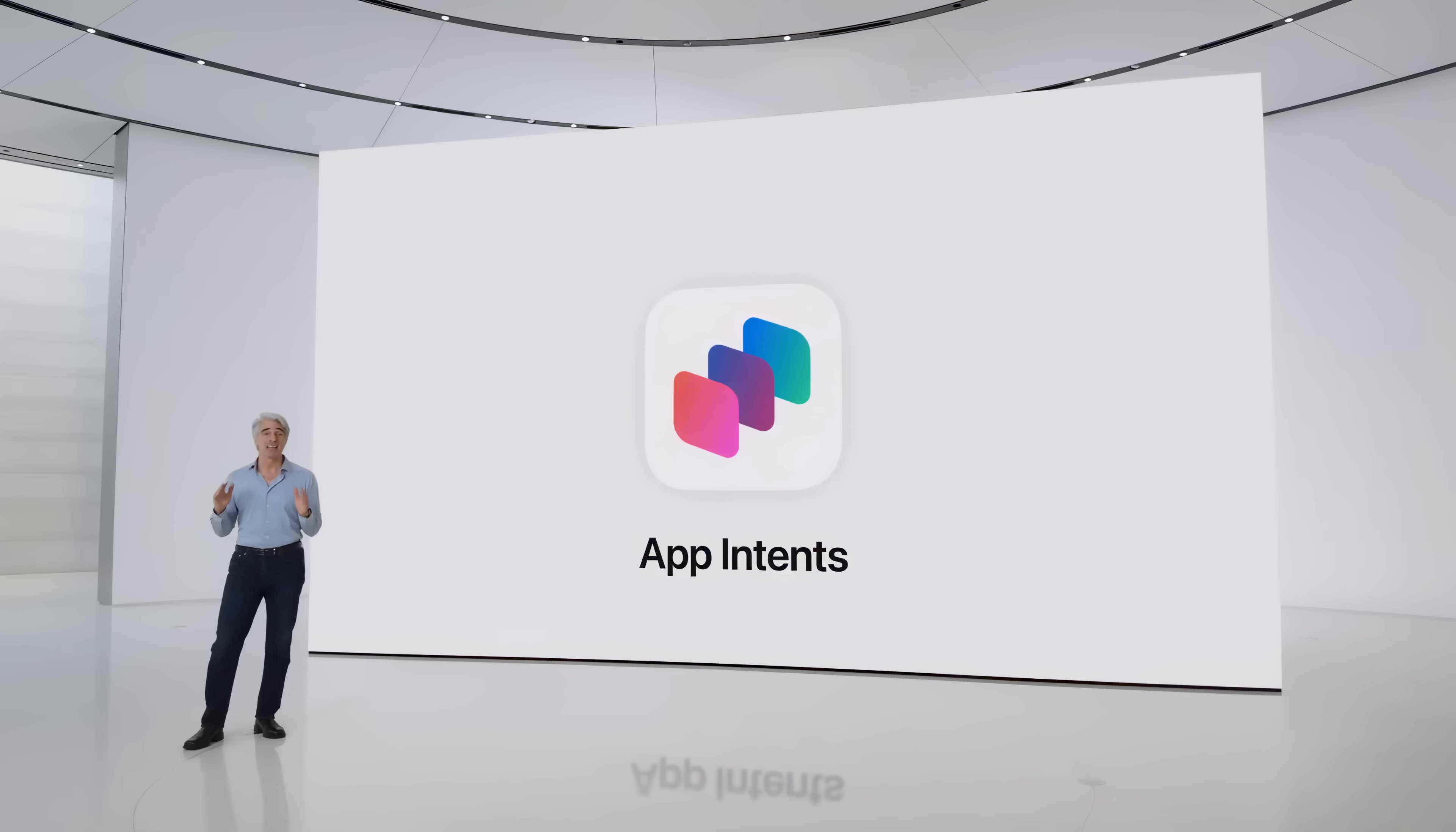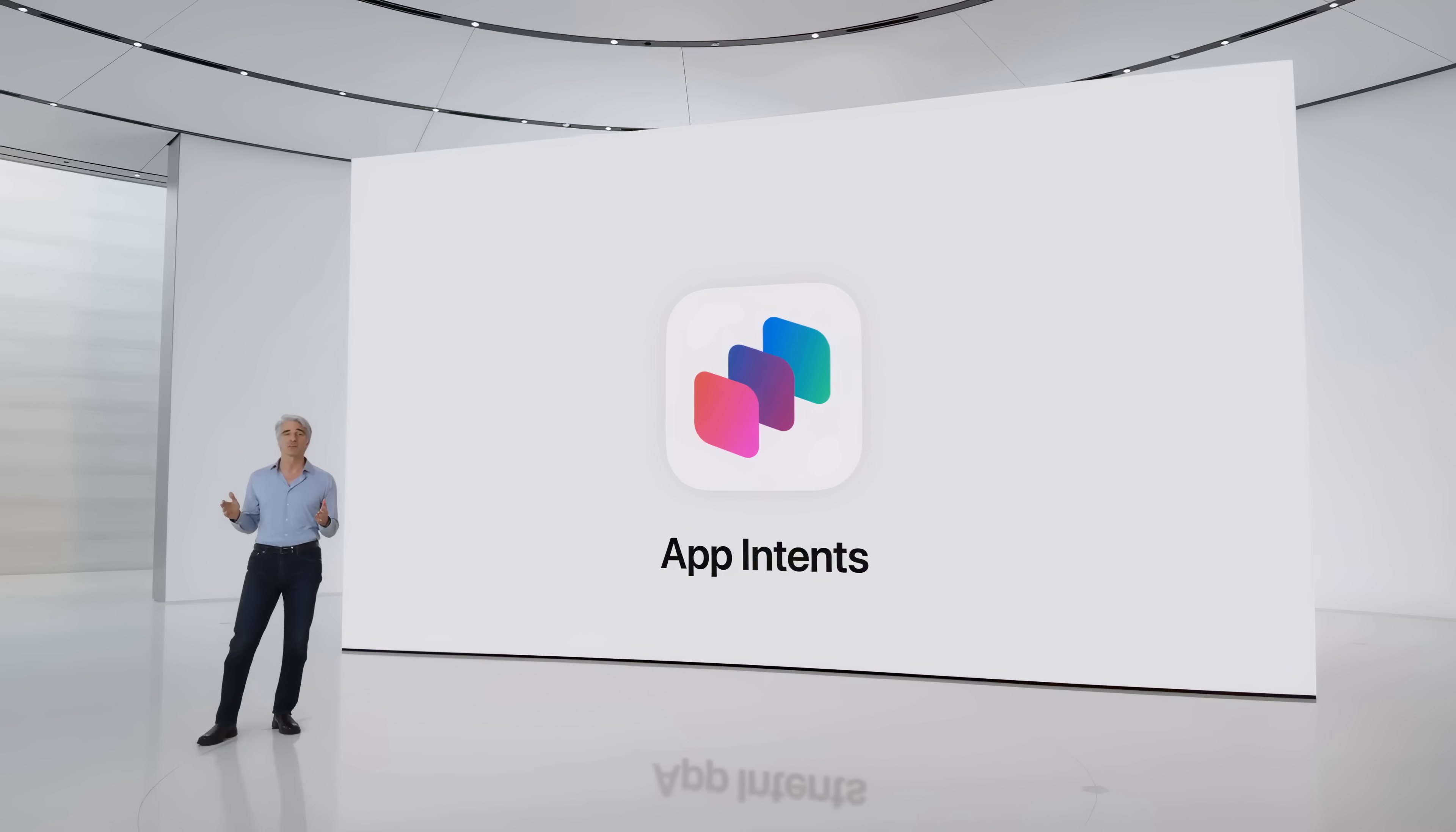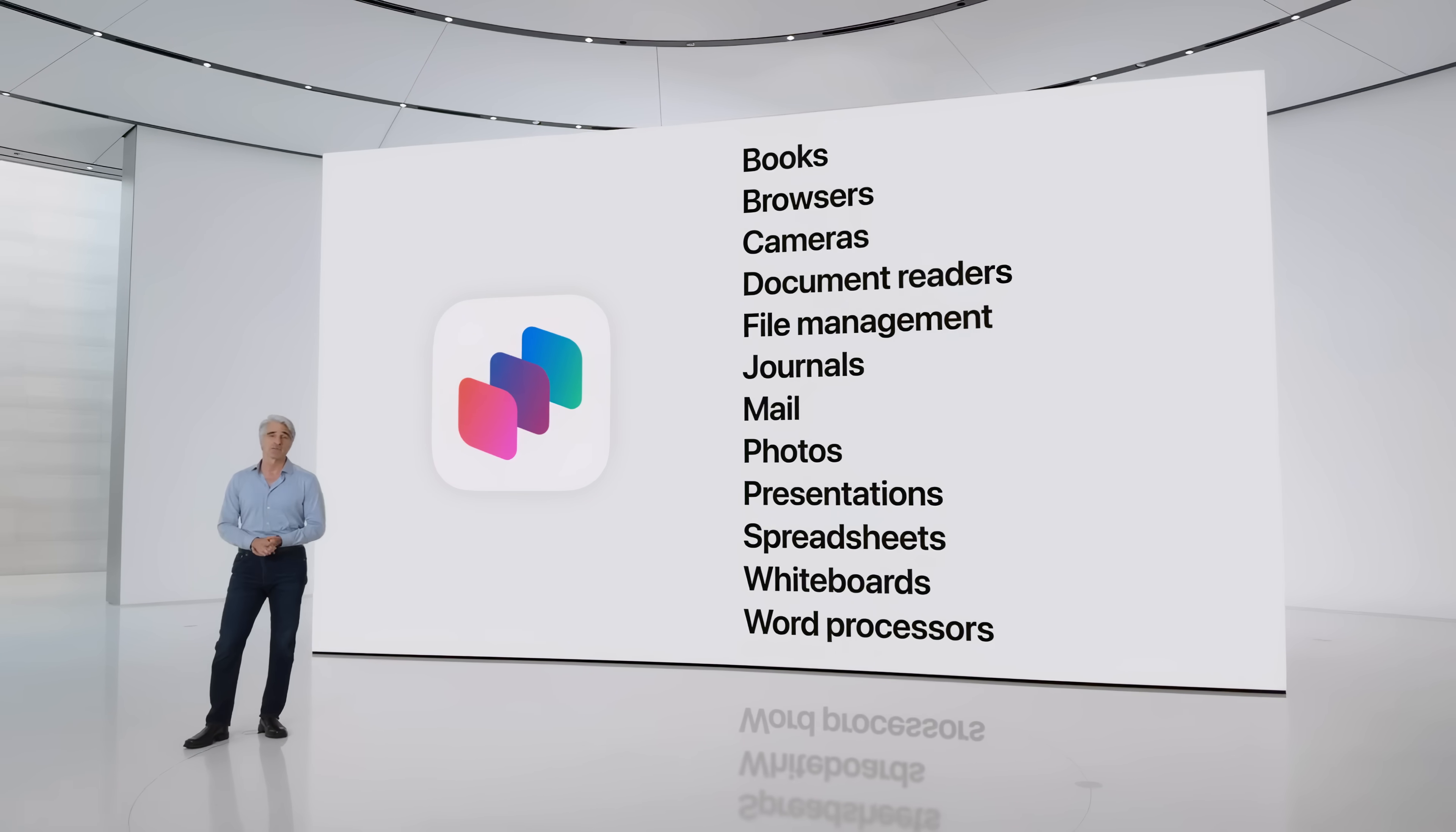Apple now provides developers the app intents framework, which opens up applications for interactions performed by Siri using the personal context, awareness, and the action capabilities of Apple intelligence. This allows developers to integrate features based on predefined trained models without having to create their own. How useful and widely adopted this is remains to be seen.